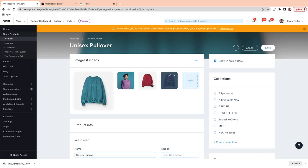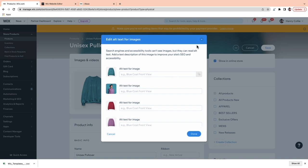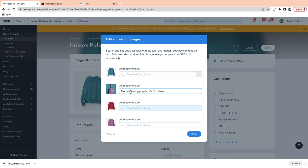To add alt text, you just go up to these three dots here and go to edit alt text for images. You want to add alt text for every image. For this lifestyle image, I'm just going to write something really simple, like 'model wearing purple news pullover.' And that's all it has to be.